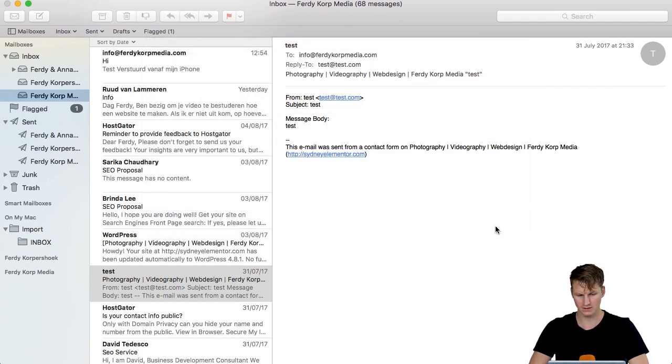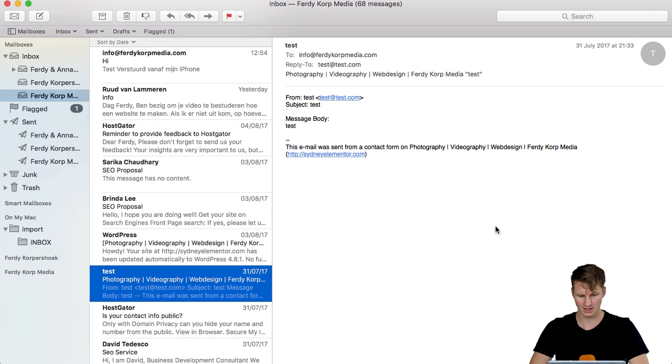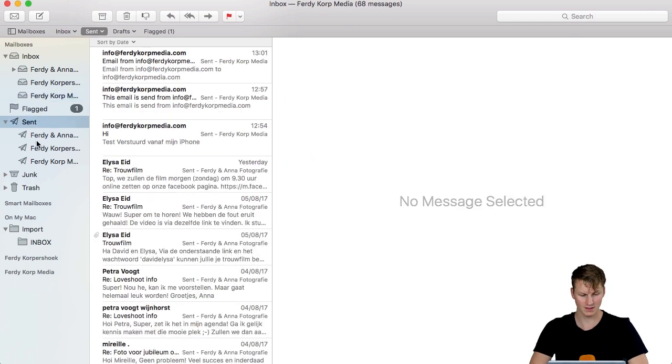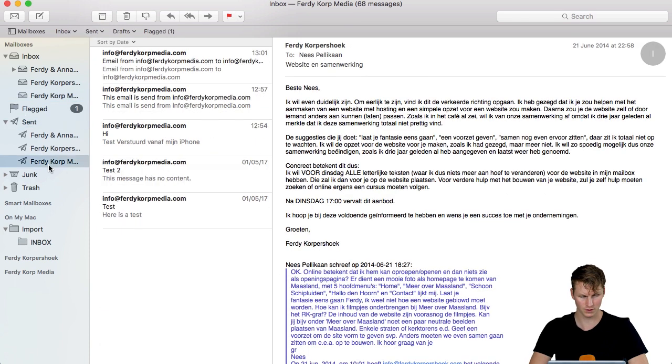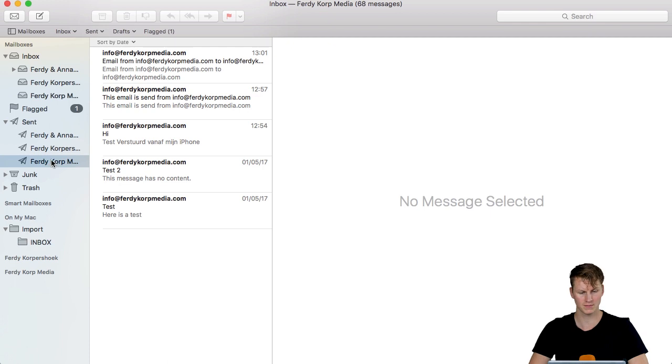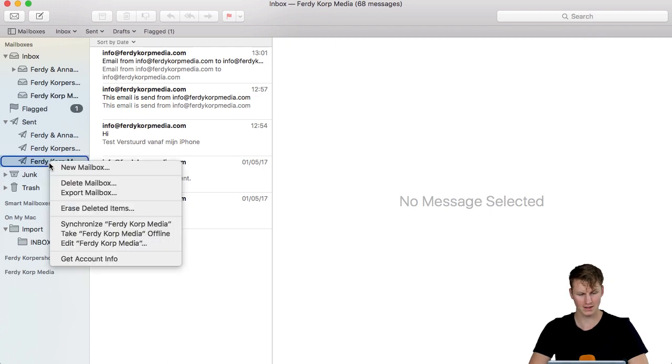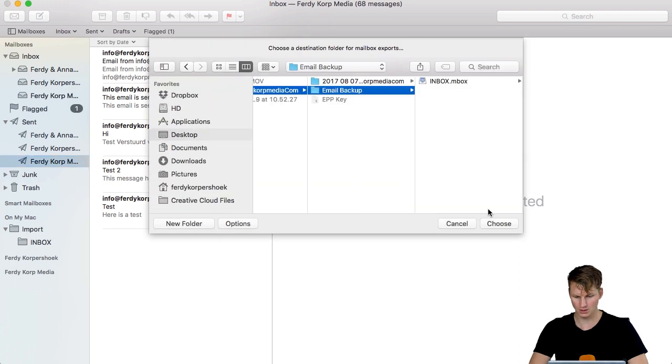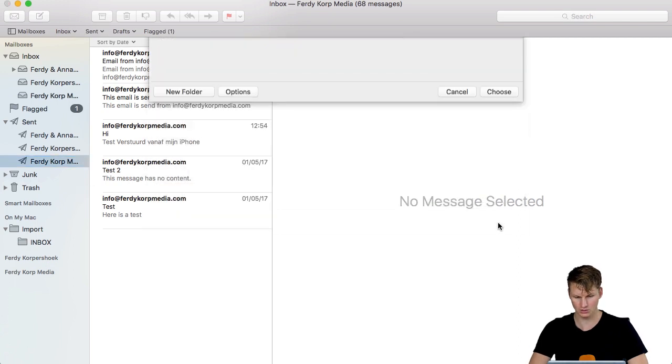I choose it and it will export now and I do the same for my outbox, my sent emails here, Ferdy Korps Media. Just a few emails, right mouse click, export mailbox and I put it also over here. I say choose.